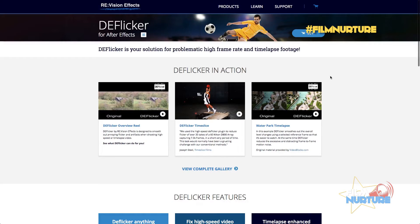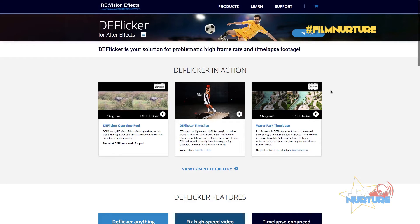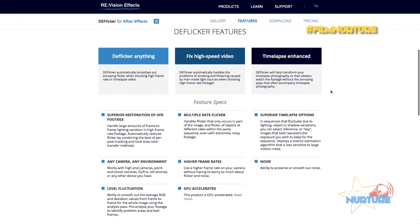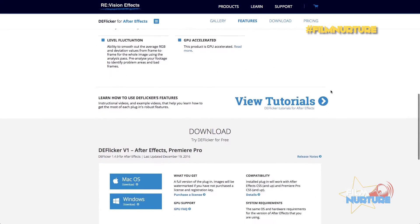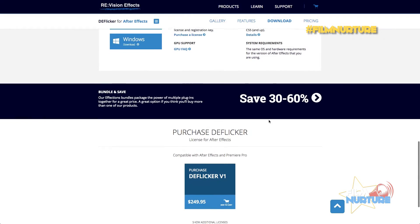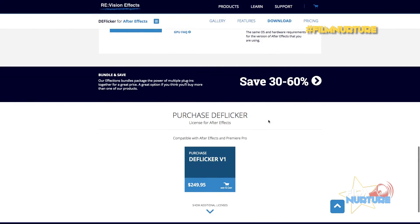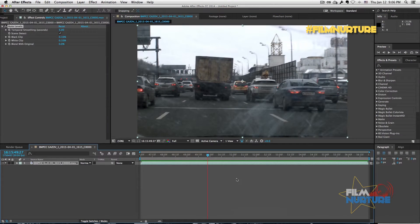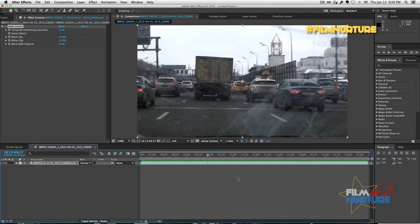Here you can either buy the plugin or download the trial version. The trial version contains a watermark, so you better buy the plugin if you wish to use it in future. Let's pre-compose our video and apply the plugin.